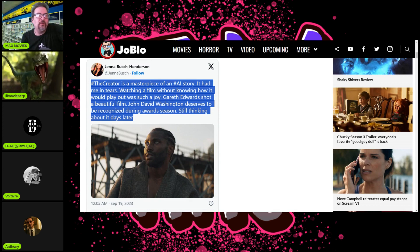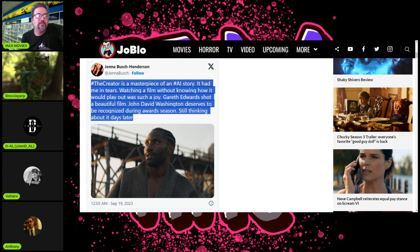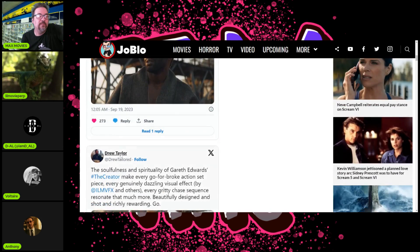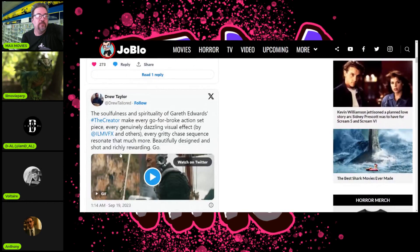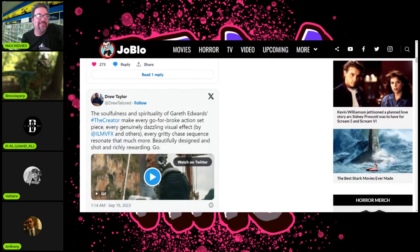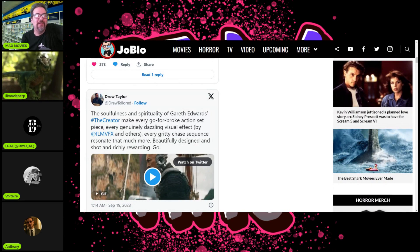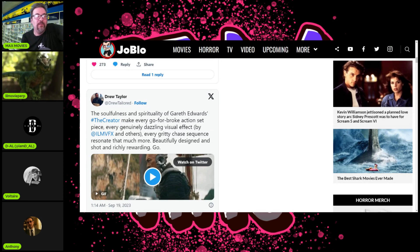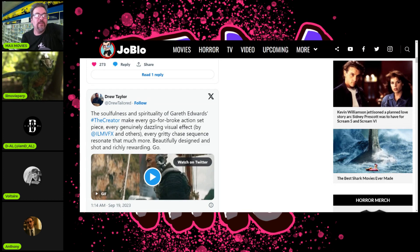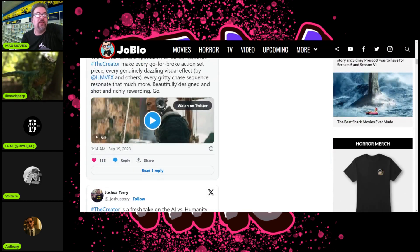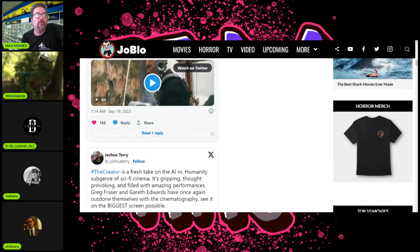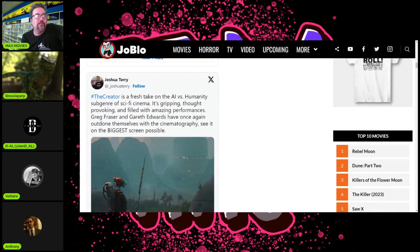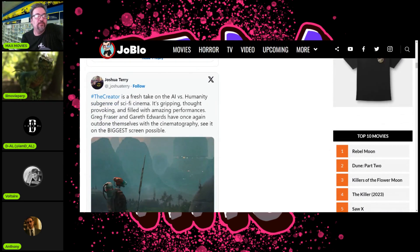Reading reviews: 'John David Washington deserves to be recognized during award season.' 'The soulfulness and spirituality of Gareth Edwards' The Creator make every go-for-broke action set piece and generally dazzling visual effects by ILM resonate that much more. Beautifully designed and shot.'